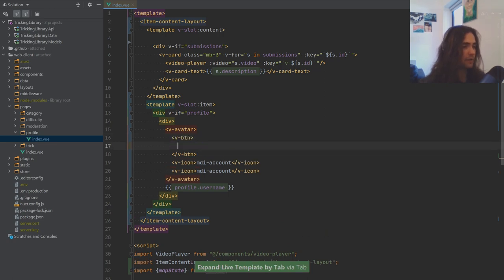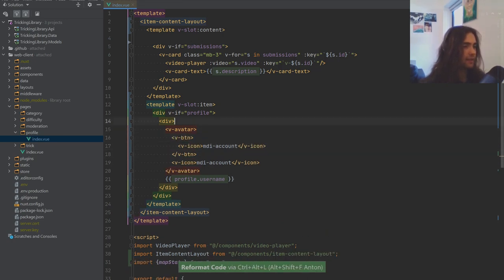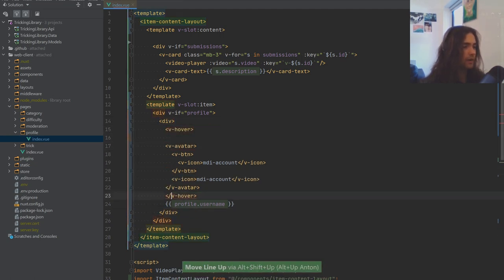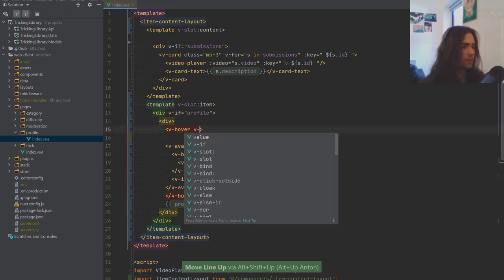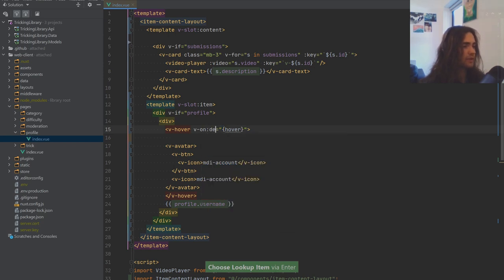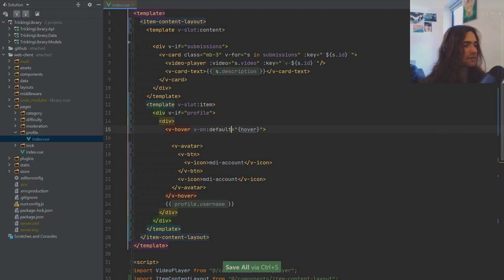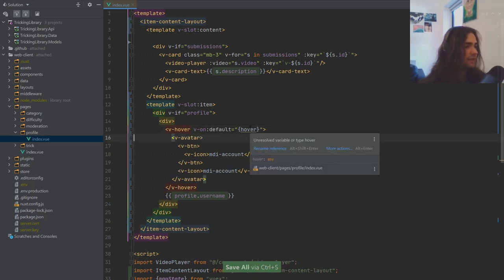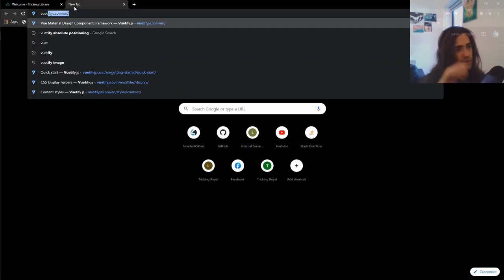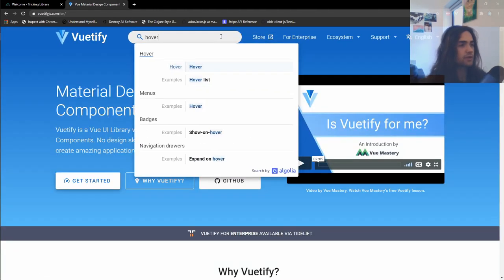What I'm going to do is duplicate the item and put a v-btn around it, and a v-hover element. On the hover element we have a 'be on' and we can grab hover from here. I think this will just need a default slot. I can't remember exactly — let's go to the Vuetify docs and quickly check how they do it. Let's search for hover.